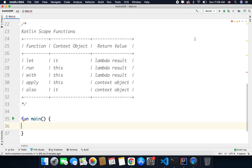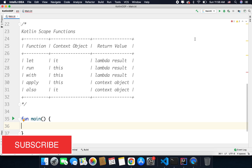Hi everyone. In this video we will learn about the scope functions of Kotlin. To make our work easy, Kotlin standard library has many functions to form a temporary scope. We can call these functions from any object, and inside the temporary scope that is formed, we can access the object to perform more operations on it.